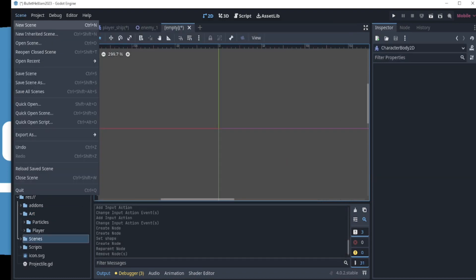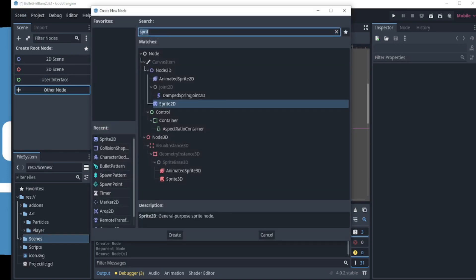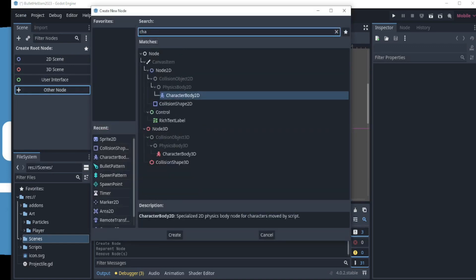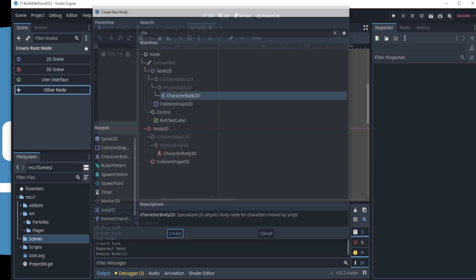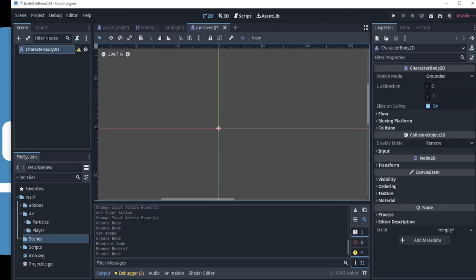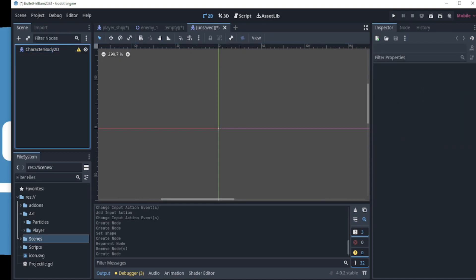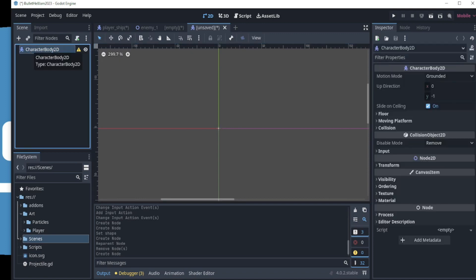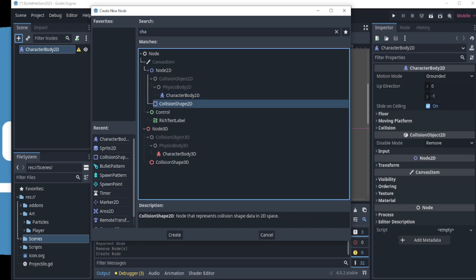Click on New Scene and then Other Node. We will use a Character Body 2D node to create the player. Click Create and a Character Body 2D node is added. The yellow triangle suggests that we add a collision shape 2D to it. So, let's click the plus icon to add a new node. In this window, we can see all the options that are available and we choose collision shape 2D.